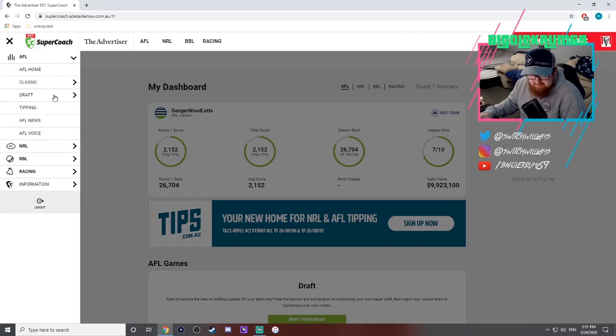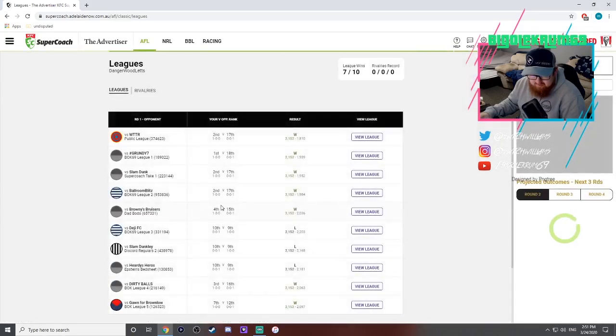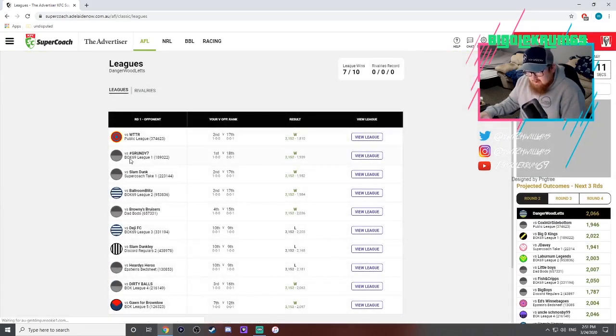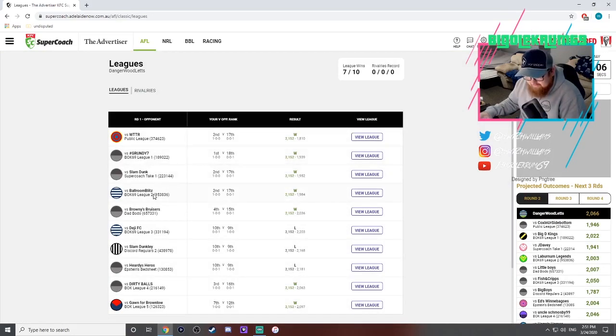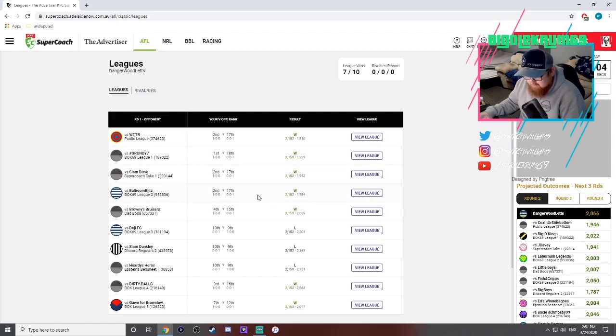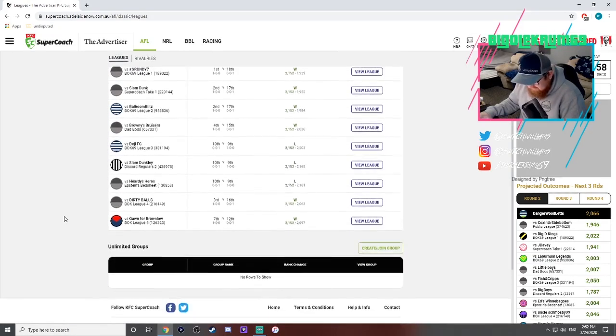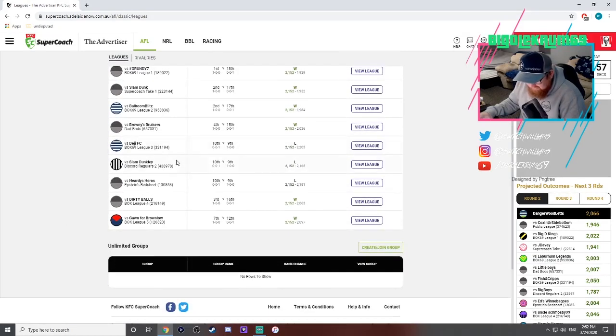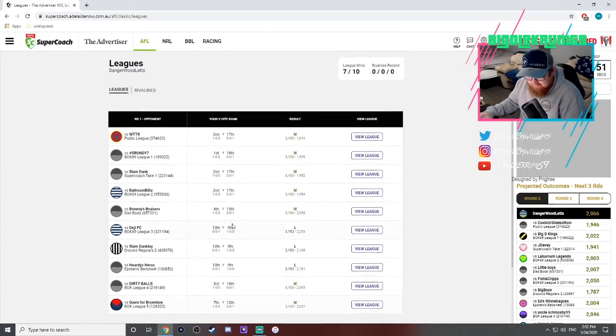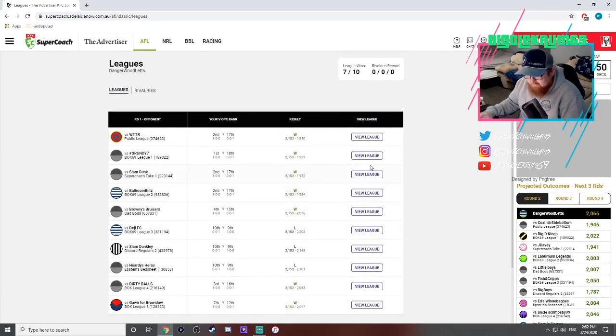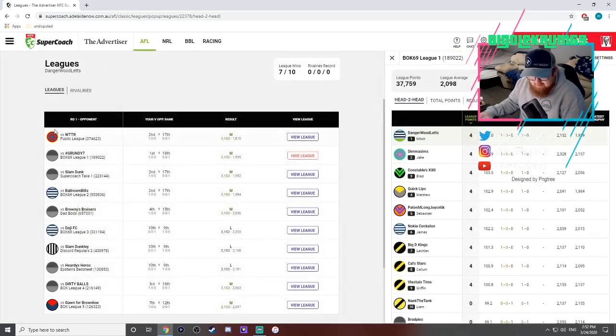We'll jump into the leagues and see how they went real quick. In my first league I won that one against Grundy Seven. Second league against Ballroom Blitz I won that one. Third league against Desi I lost that one, he scored 2203, that's a decent score. Fourth league was a win against Dirty Balls and fifth league was a win against Going for Brownlow.